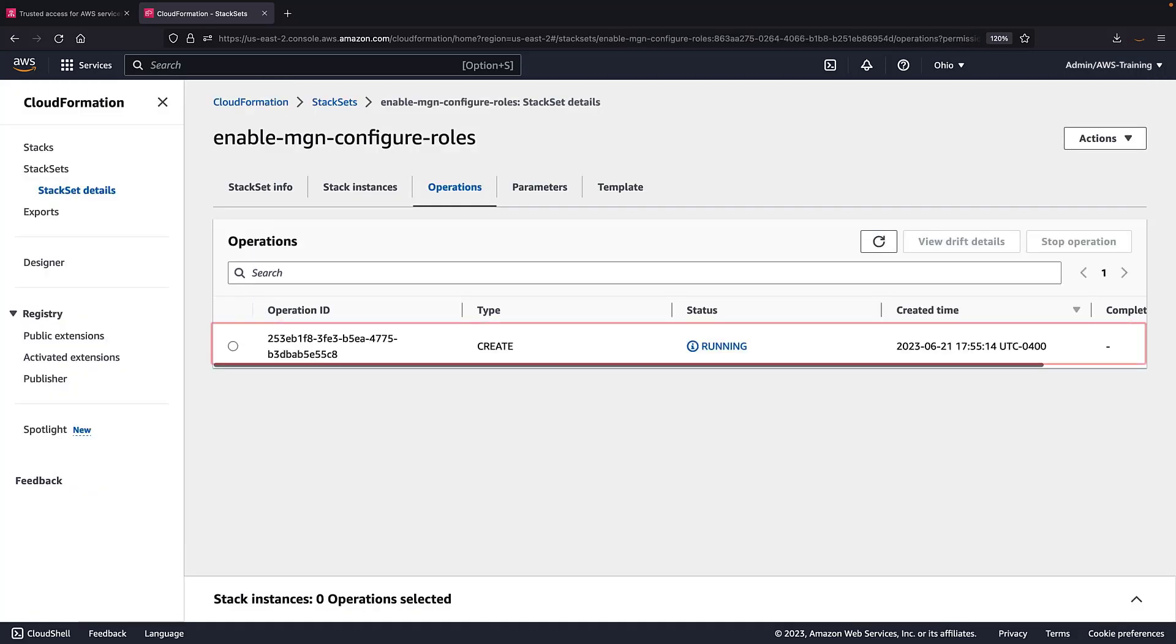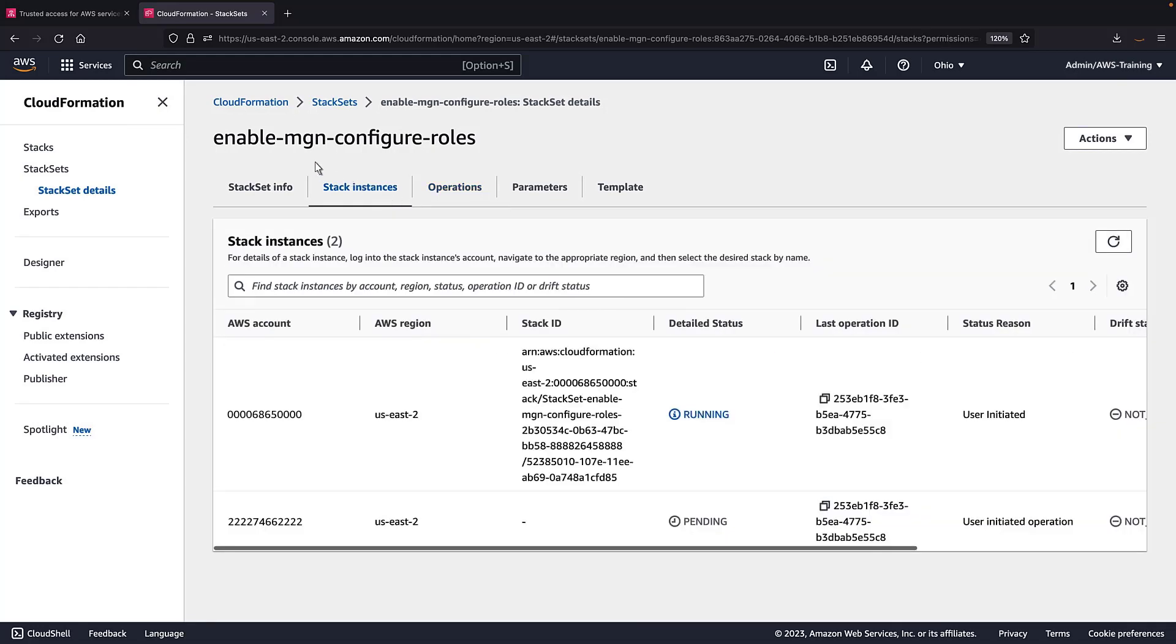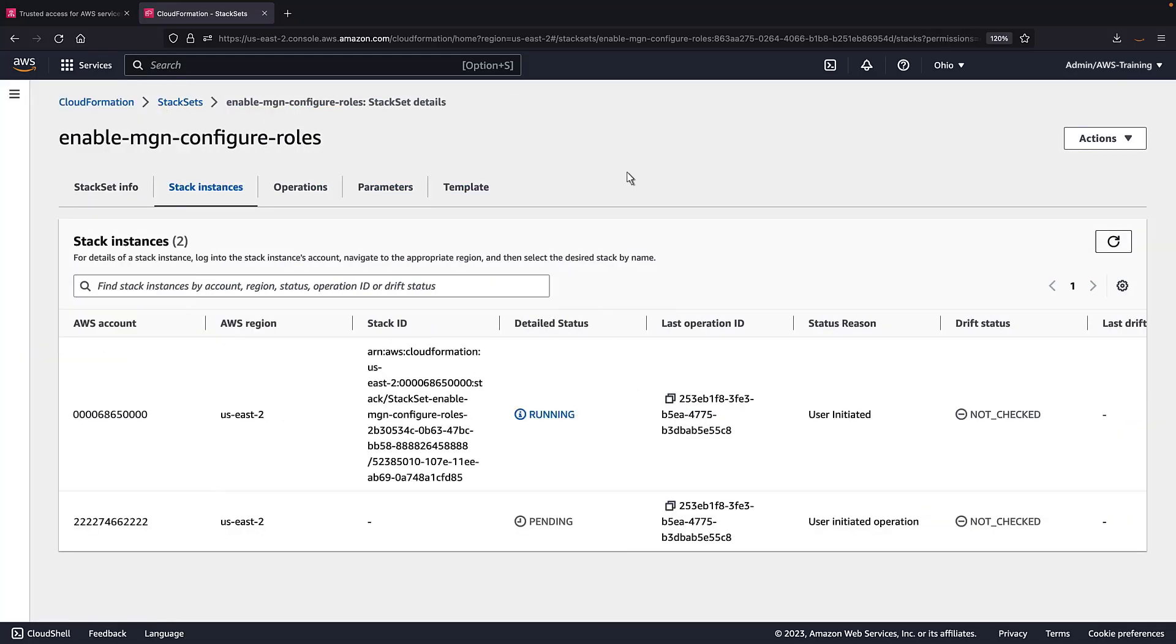The stack set is now running. Let's navigate to the stack instances. A stack instance has been created in each of our member accounts.